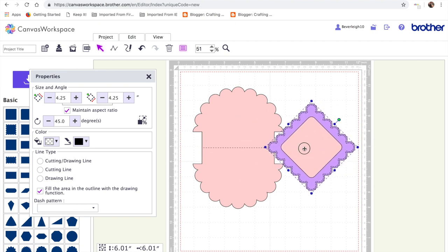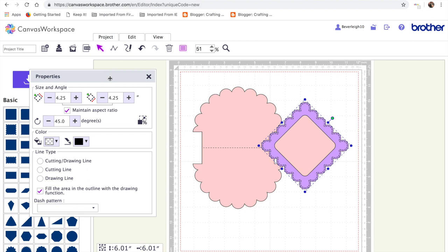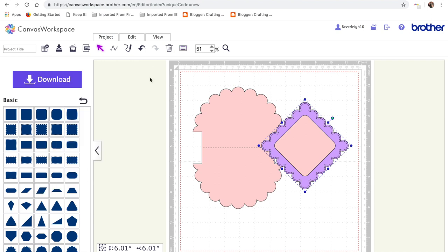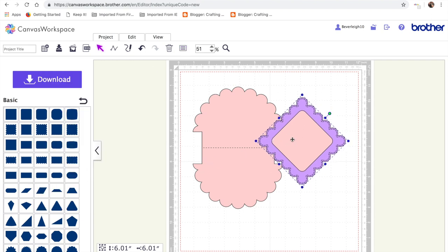So that's the basic shape card. It's really simple to make. And I hope you've enjoyed the video. Now, if you're enjoying the videos, please keep coming along and watching them.